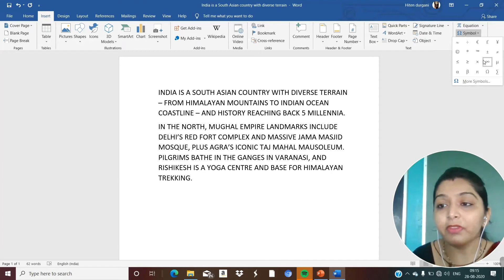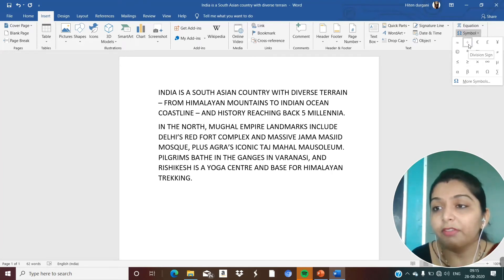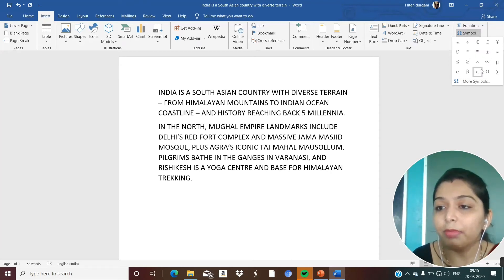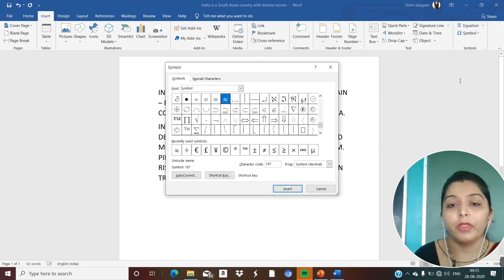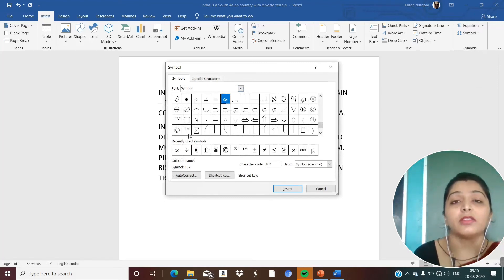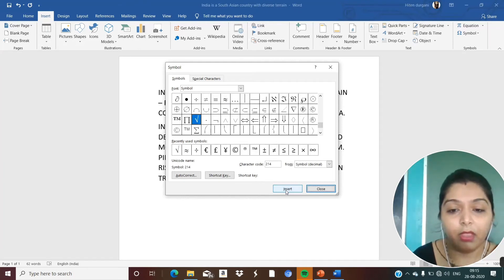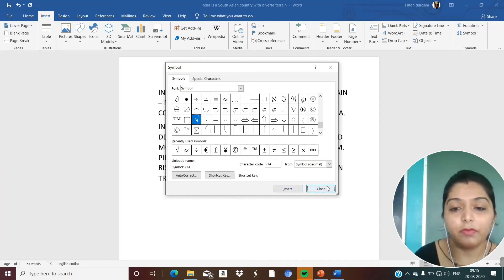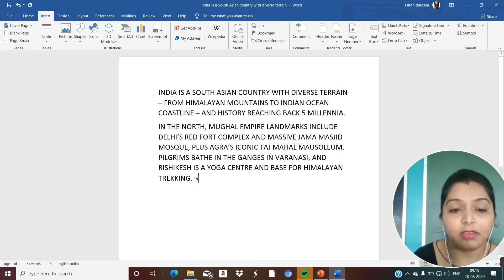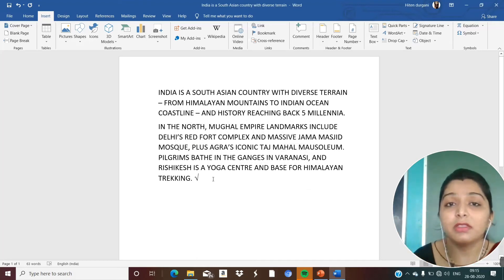Here are different types of symbols you can add — multiply, less than, greater than, divide. These are all symbols. If you want more symbols, you can click for more. Here are all the different signs and special characters. If I want to add a checkmark symbol, I click Insert, then Close. See — the symbol has been added to the document.